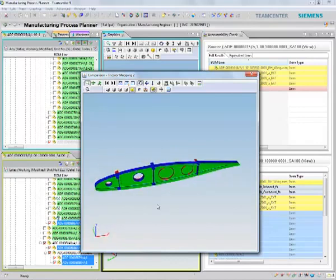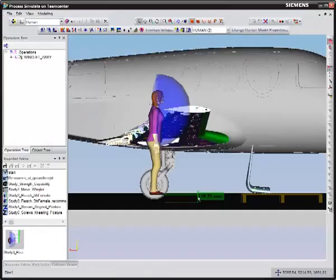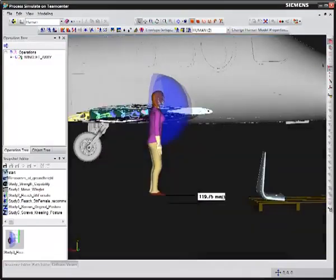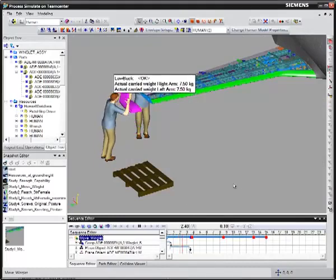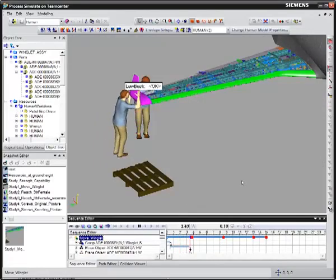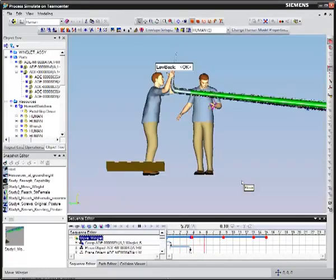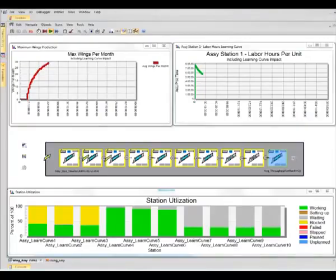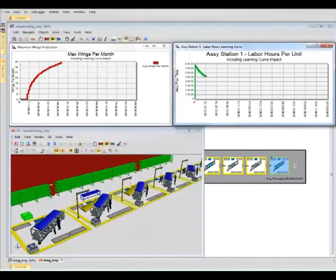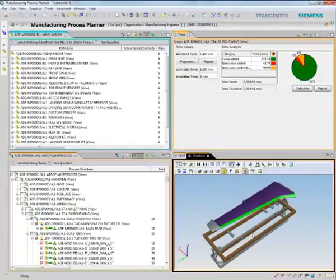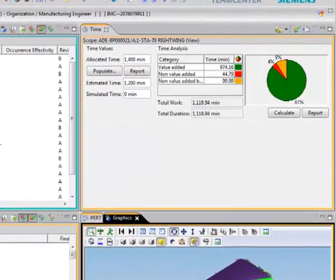virtually design your manufacturing plans and check if you have the tools, resources, and processes defined properly to build your products. You can verify if the process will meet the required time estimates.